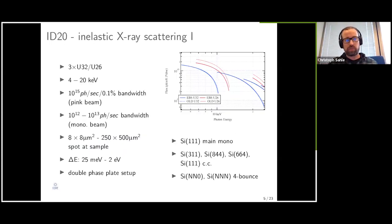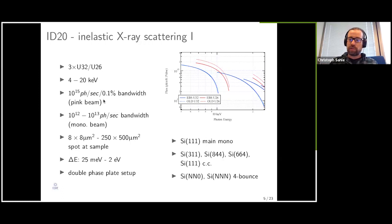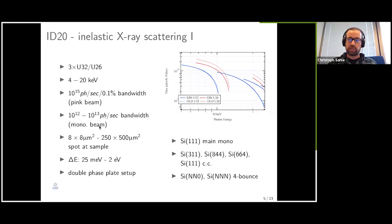Maybe we start with one — I promise it's only one technical slide — describing the kind of source that we have with ID20. We are an undulator beamline with three revolving undulators, periods of 32 and 26 millimeters. With this we can cover energies roughly between 4 and 20 keV. In the pink beam, meaning 0.1% of the bandwidth, we have somewhere around 10 to the 15 photons per second, varying as a function of photon energy. That translates to roughly high mid to high 10 to the 11, up to low 10 to the 14 photons per second in the monochromatic beam after all the bounces of the monochromators.